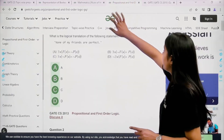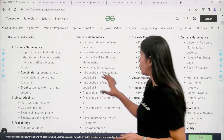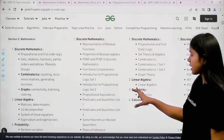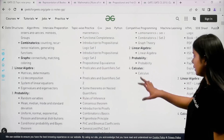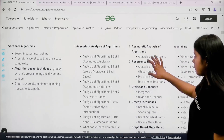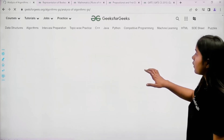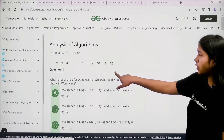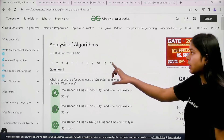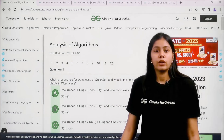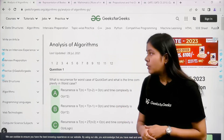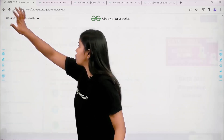You can also go for questions from different topics. In Discrete Mathematics there are about six topics, then Linear Algebra, Probability, and Calculus. Similarly, for Analysis of Algorithms, if I click on that page I get around 120 questions. Practicing these questions will help you get comfortable with the topic.